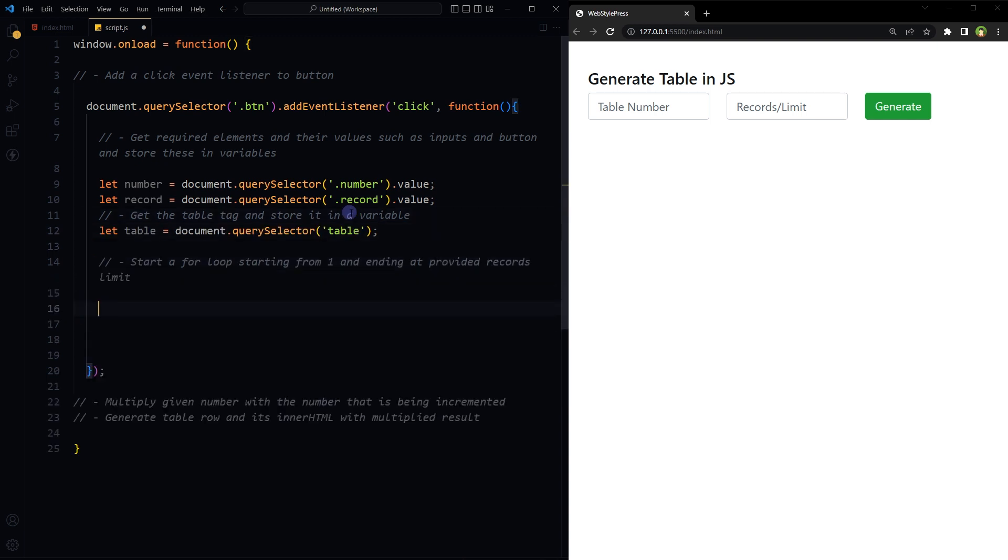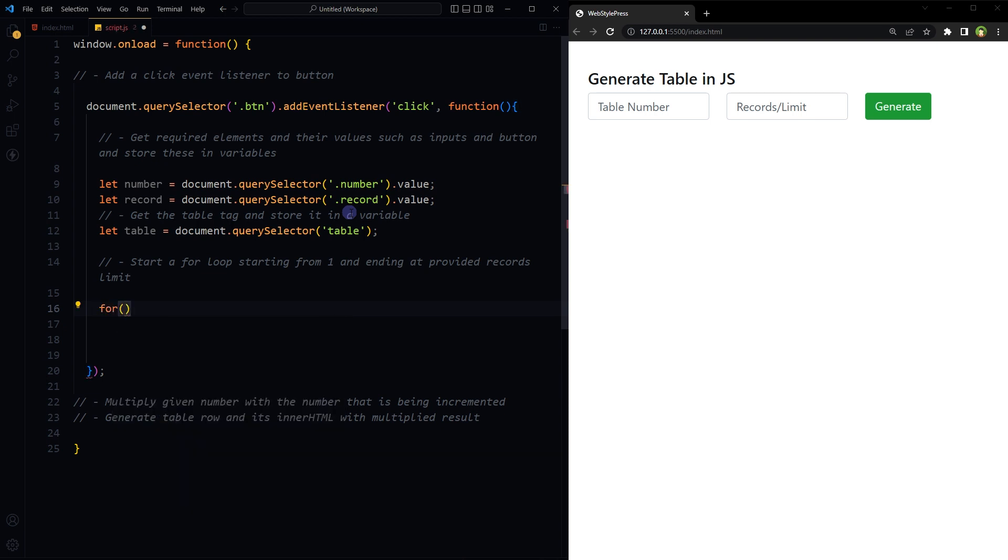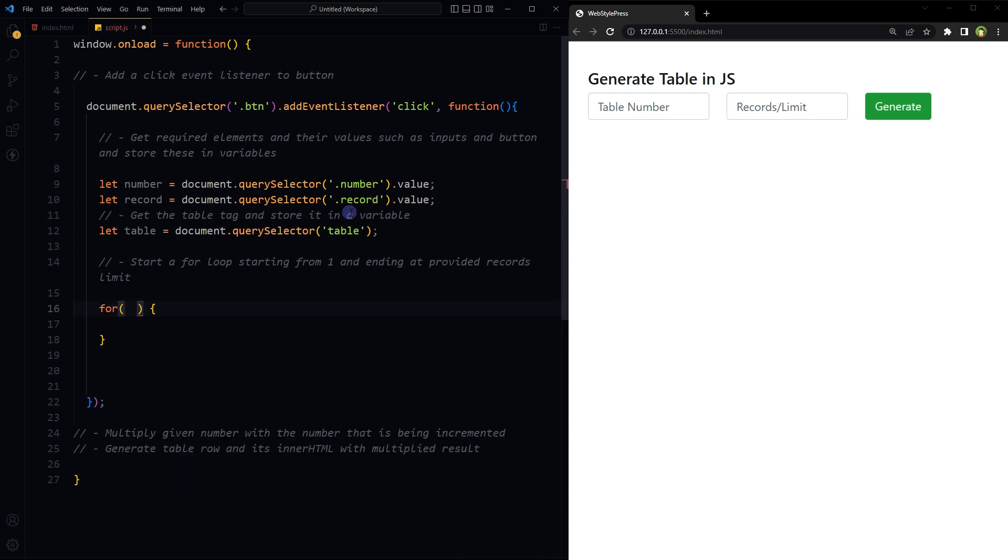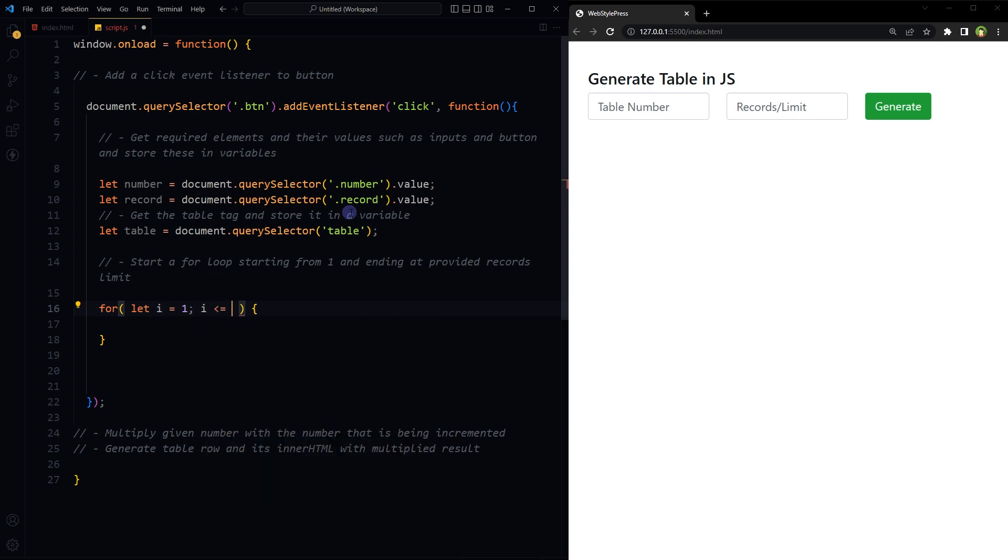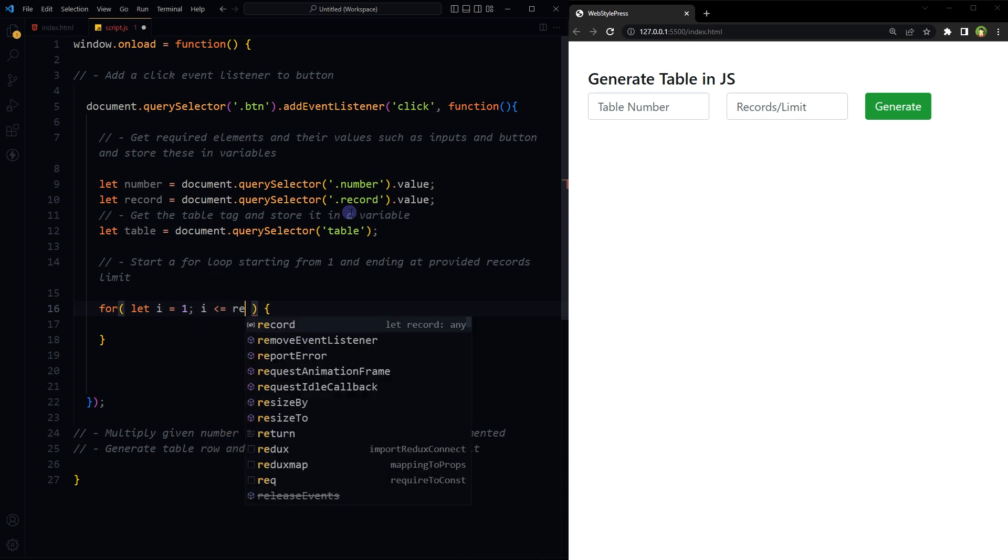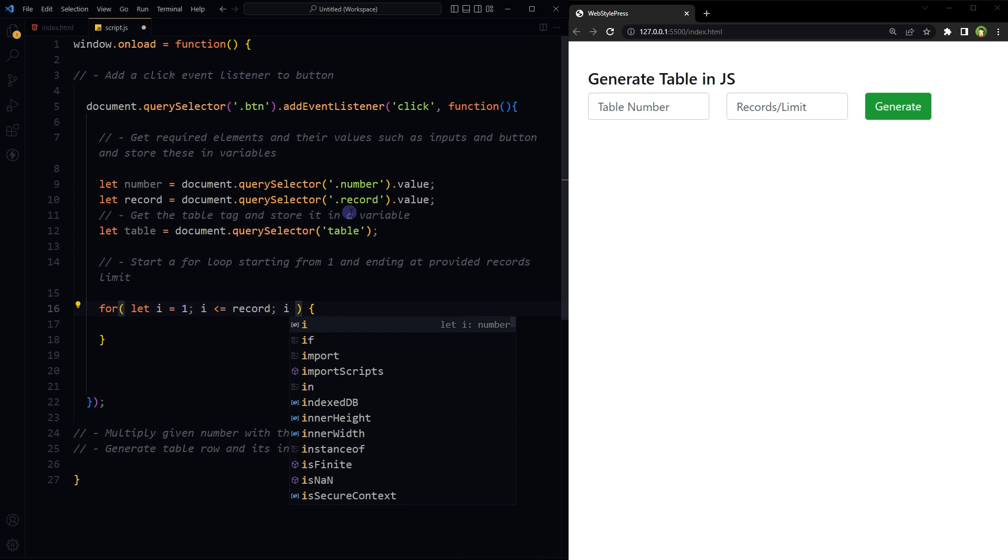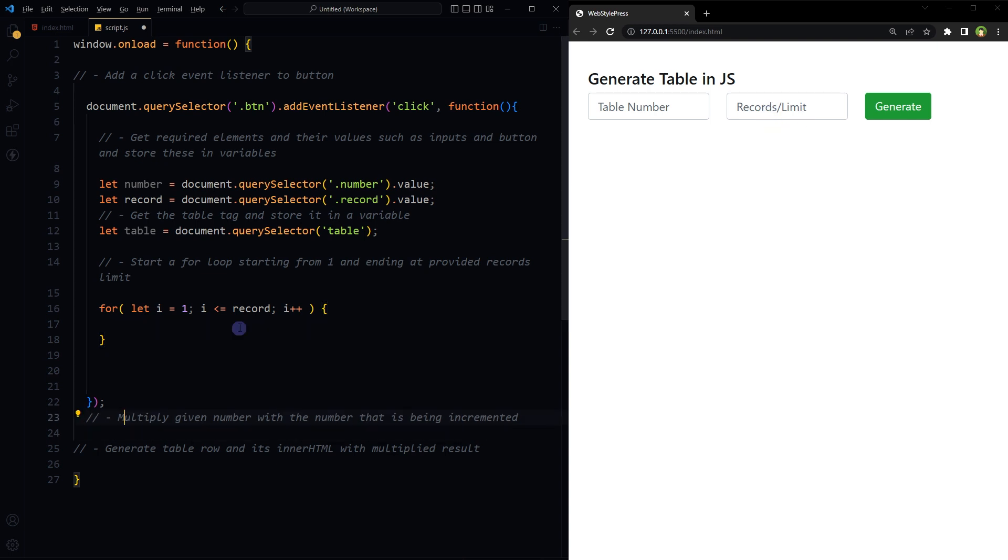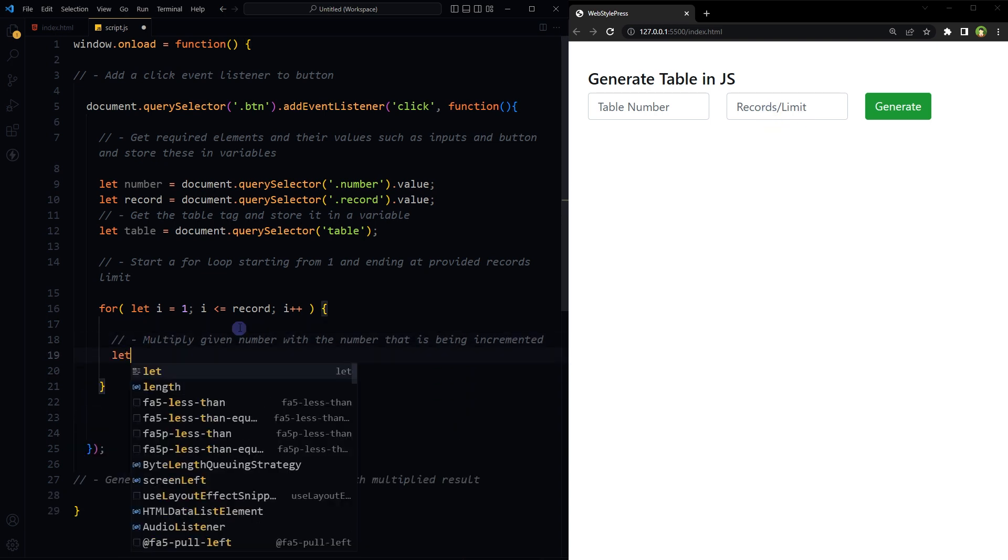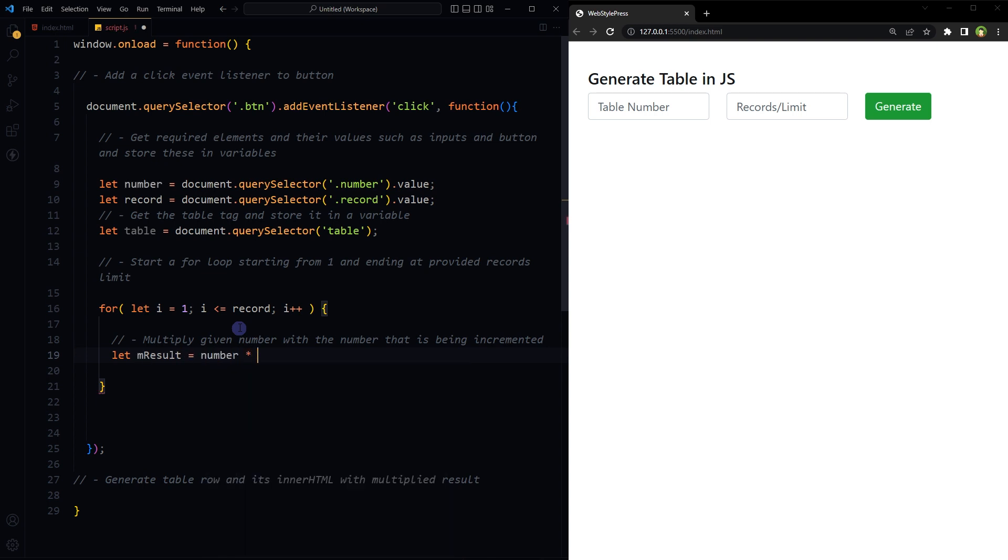Now let's start a for loop. Loop will start from one and end at provided record limit number, this number. This is the result from multiplying given number and the number that is being incremented in loop.